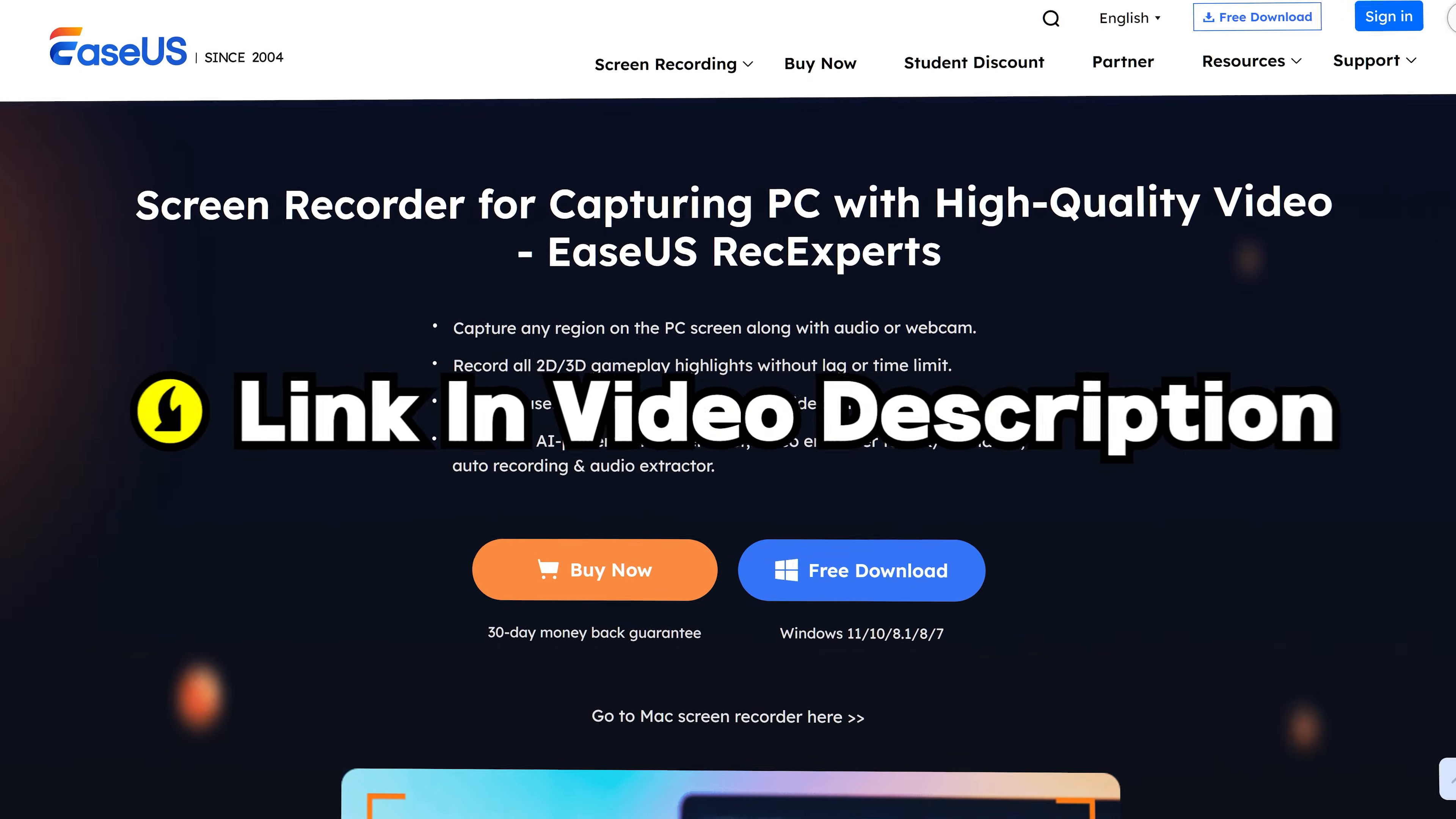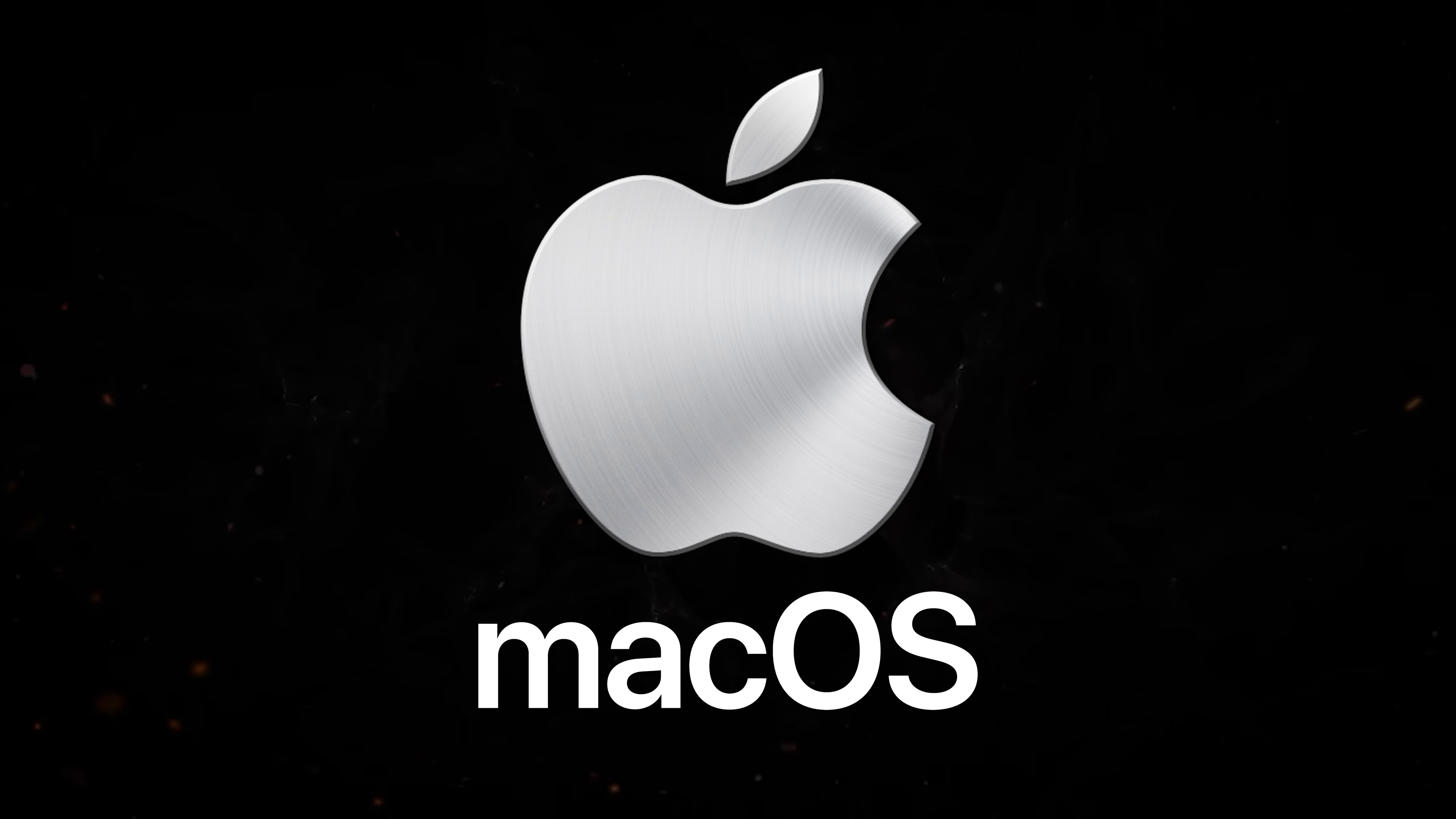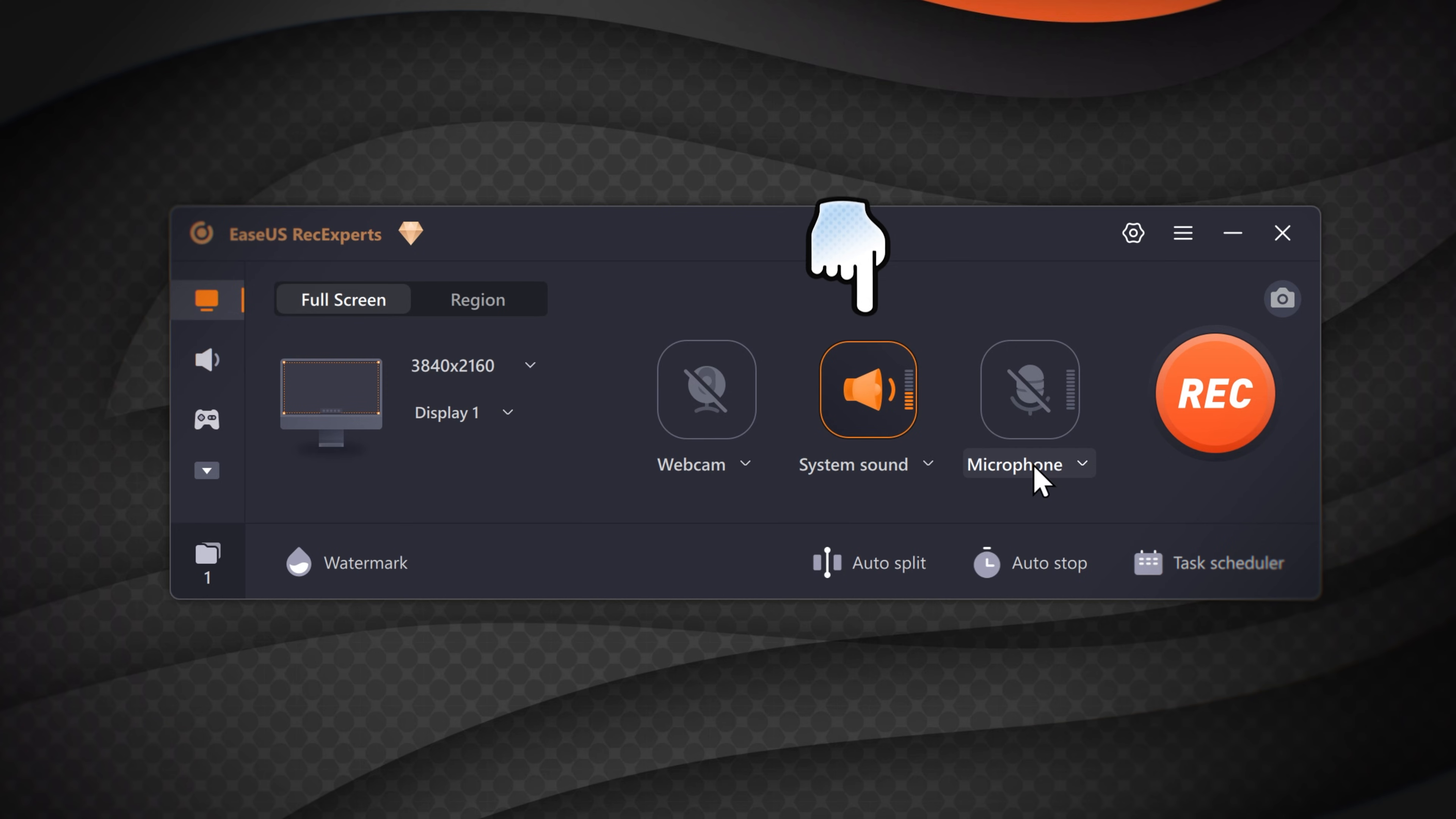EaseUS RecExpert is a versatile screen recorder. It's available for Mac and Windows. It lets you add your webcam, PC audio and mic to your recordings.